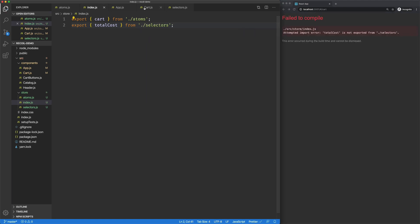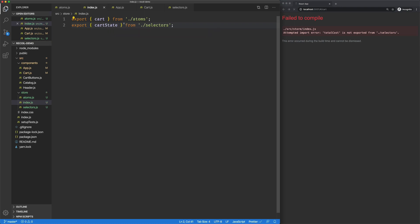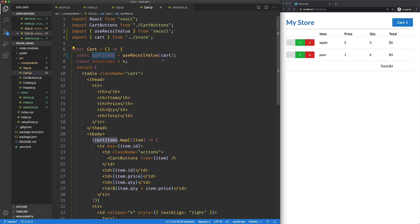And then what cost is not exported from selectors? Sorry, that's actually the cart state.